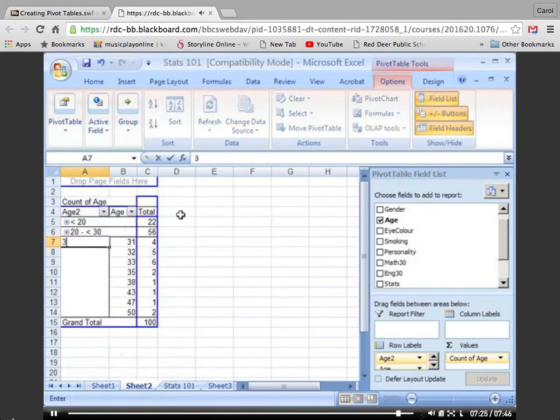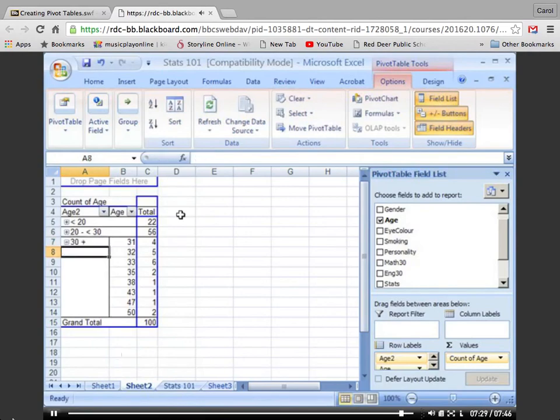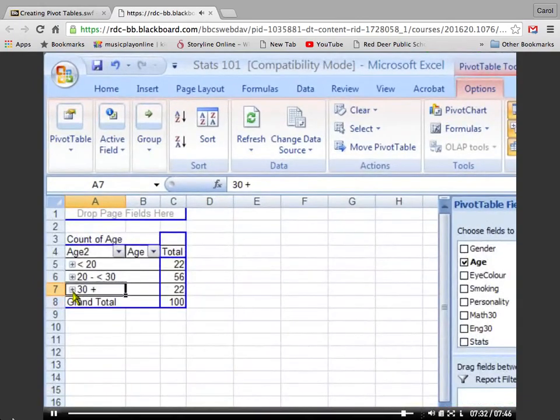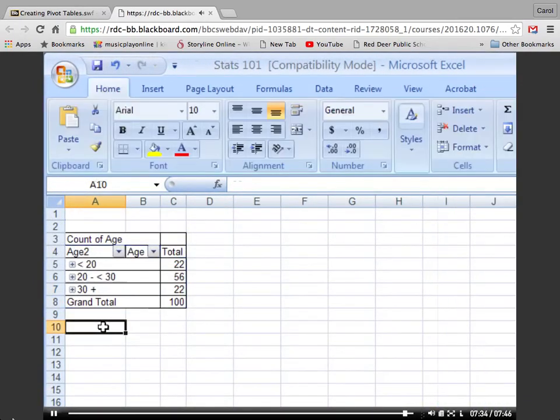There, we've done the pivot table now. That tells us that we have 22 students who are under 20, 56 in their 20s, and 22 who are 30 or more. This ends the demonstration.